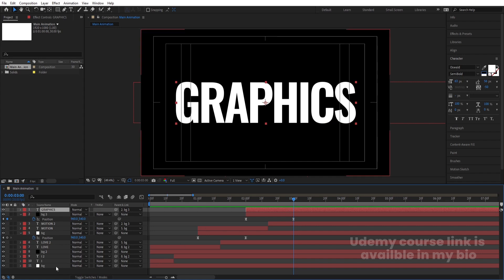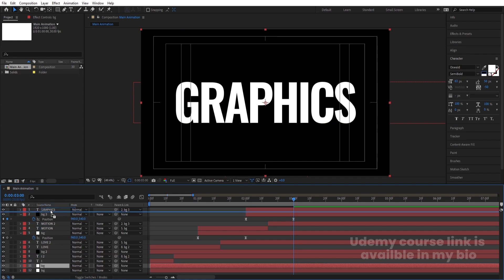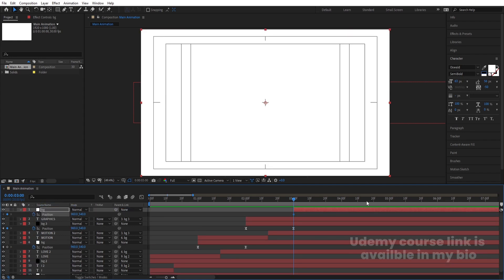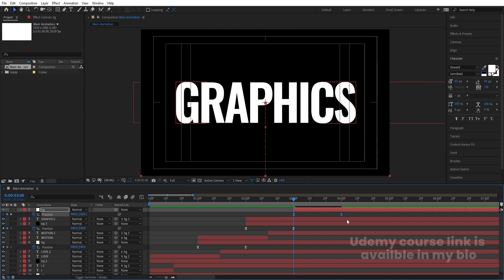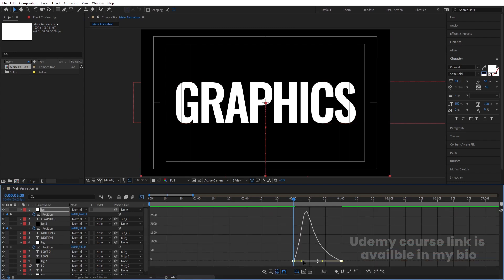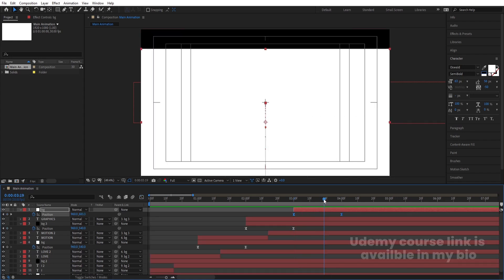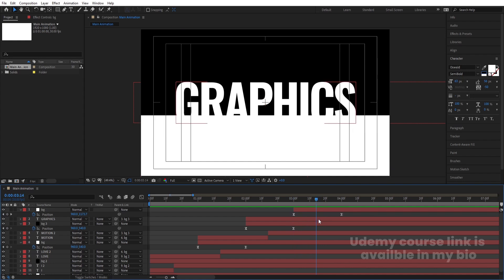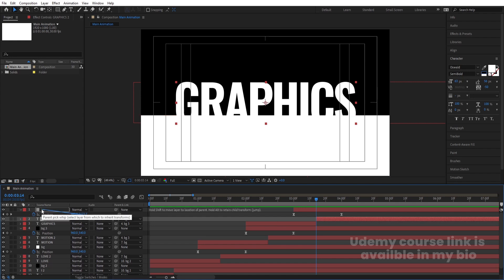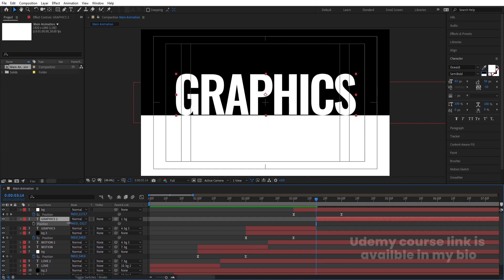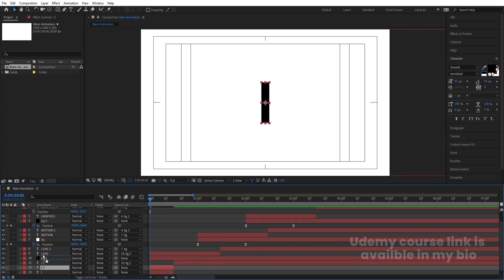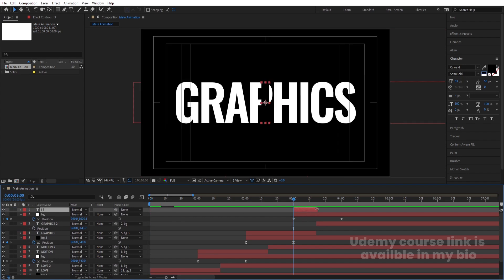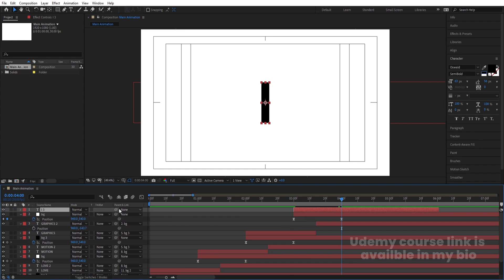Now bring the original BG layer, hit Ctrl+D, bring it to the top, and move it into position. Press P, create a keyframe, go to around four seconds, create another keyframe, go to the start, and bring the layer downward. Select those keyframes, hit F9, go to the Graph Editor, select the graph holding Shift, and adjust the handles. Hit Page Down, select 'Graphics', press Ctrl+Shift+D to split it, and make it parent to this BG. Then go back to the start, bring the 'I' layer to the top, move it, increase its duration, go to around four seconds, and make it parent to this BG.